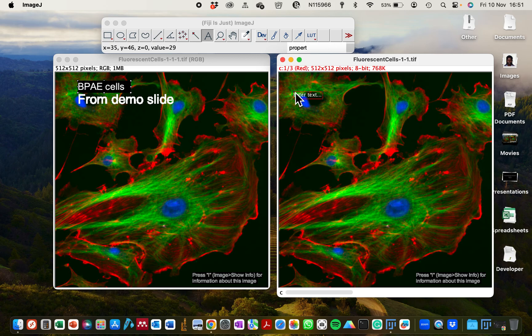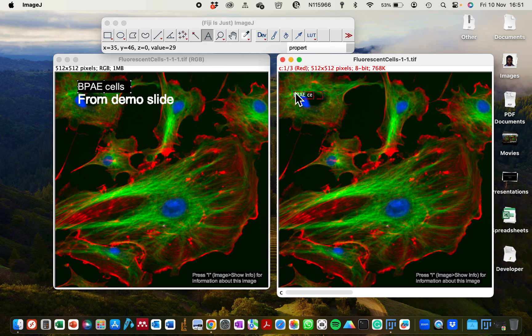And then you can type or annotate the image. So this particular image we are going to give it its name and annotate it with the type of cell that it is: BPAE cells from demo slide.